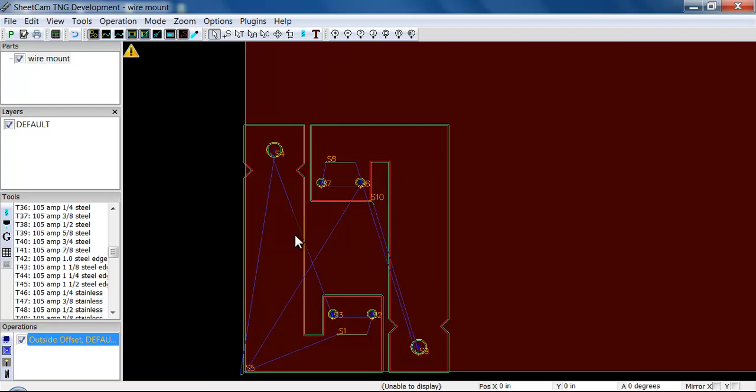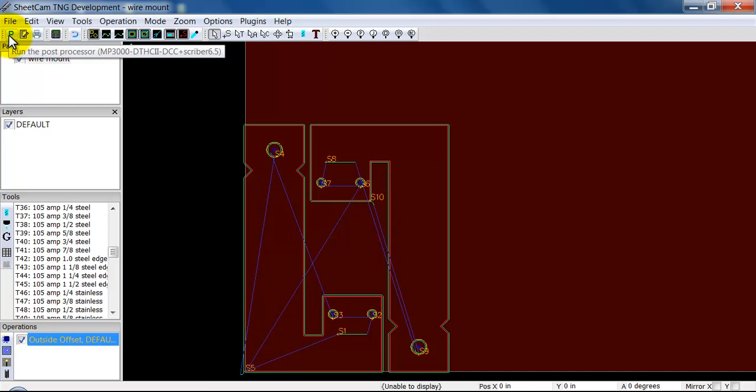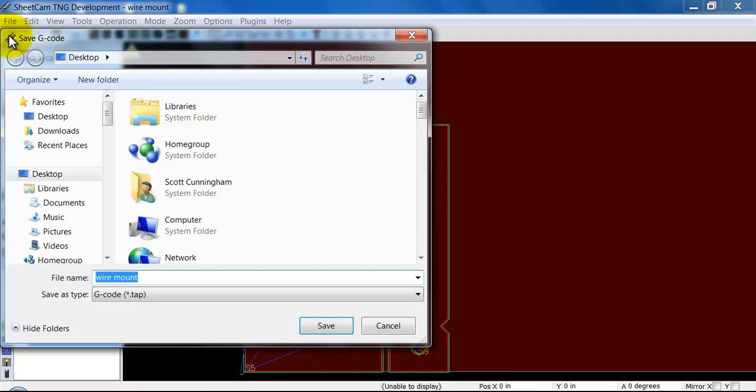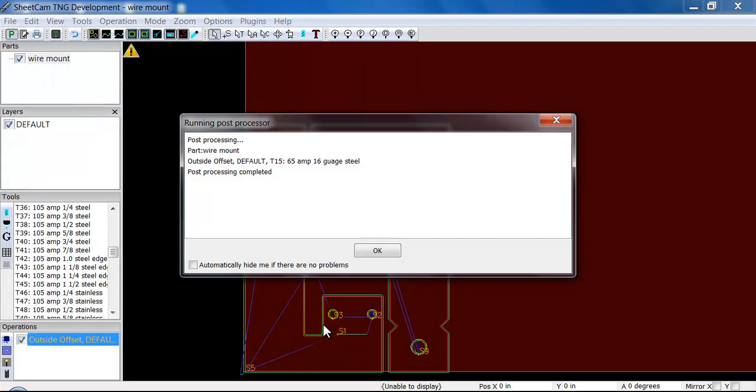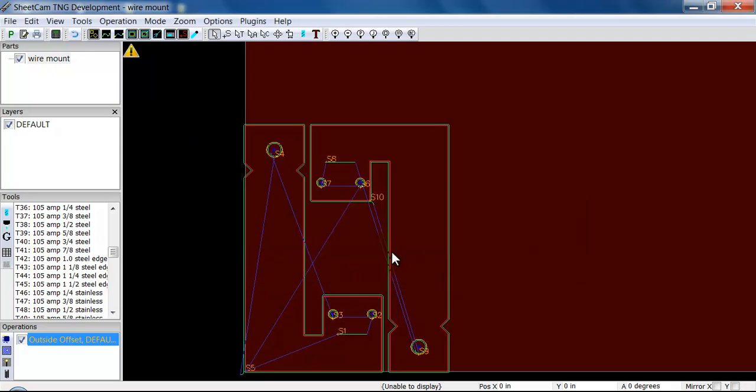Once you've generated a cut, if all you want to do is cut this part out just the way it is, your final thing you need to do is to run the post processor. If I run the post processor and save it, it finished the post processing and it's done. Now I have G-code saved on my desktop that can be brought into Mach and cut out, provided of course that I'm using 65 amp tip amperage and I'm cutting 16 gauge steel.